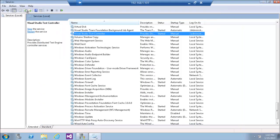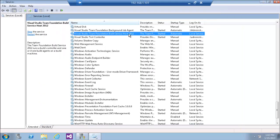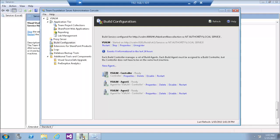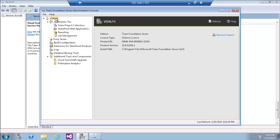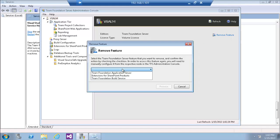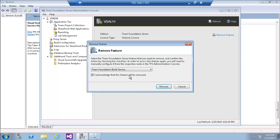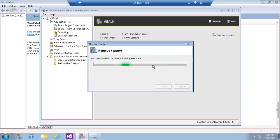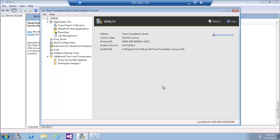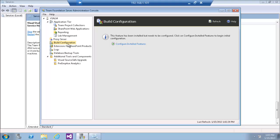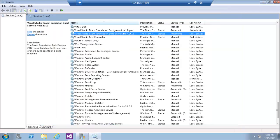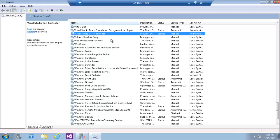As we can see, this is the Windows Service for the Build Service. Let's remove the configuration again and start increasing the processor count. We'll review the service and see that the Build Service has disappeared after removal.